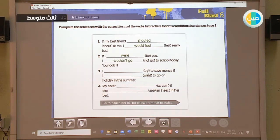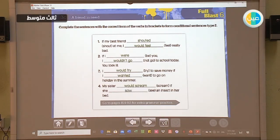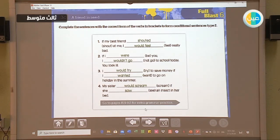Let's see the third sentence. Here the main clause comes first, so we switched the sentences — the main clause is first, followed by the 'if' clause. The answer is: 'I would try to save money if I wanted to go on holiday in the summer.' For number four: 'My sister would scream if she saw an accident.' Notice that in sentences three and four, we switched the places between the 'if' clause and the main clause. You have more practice at pages 159 and 161 for extra grammar practice.